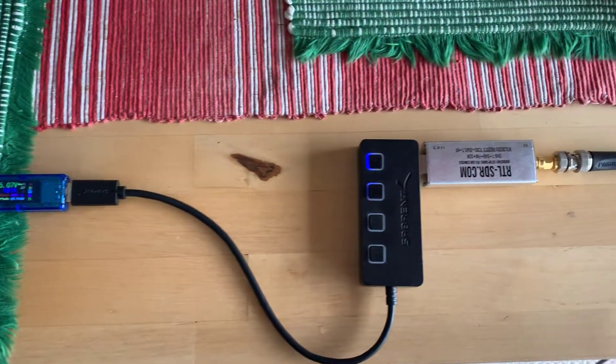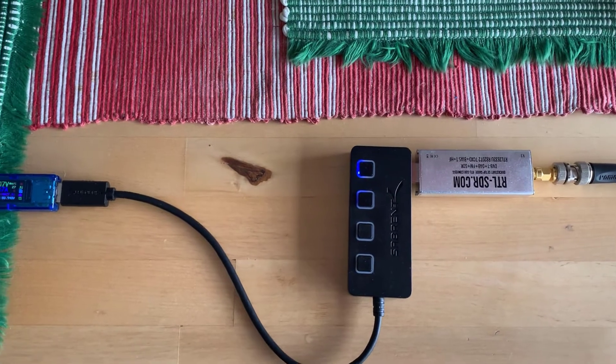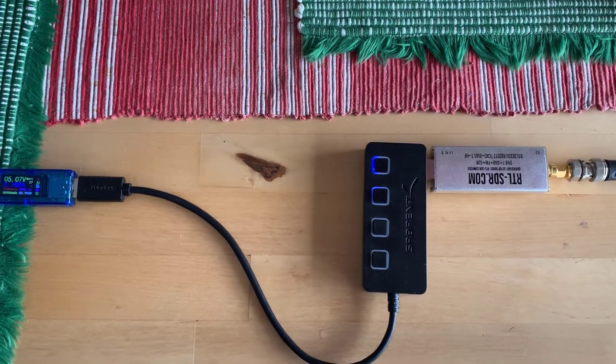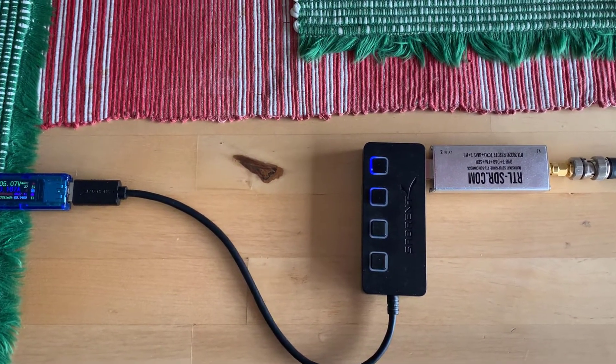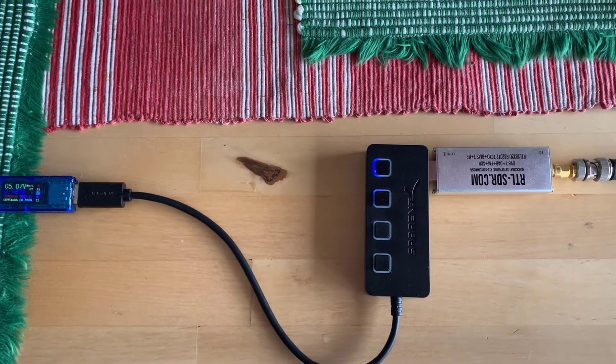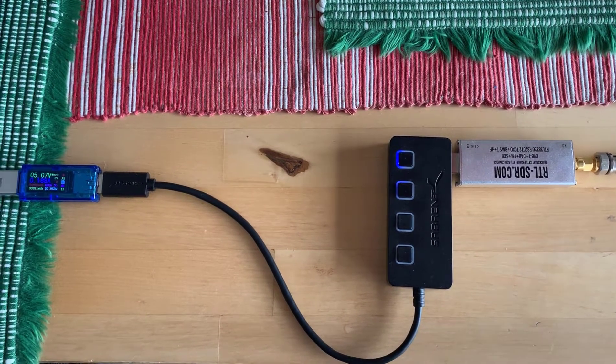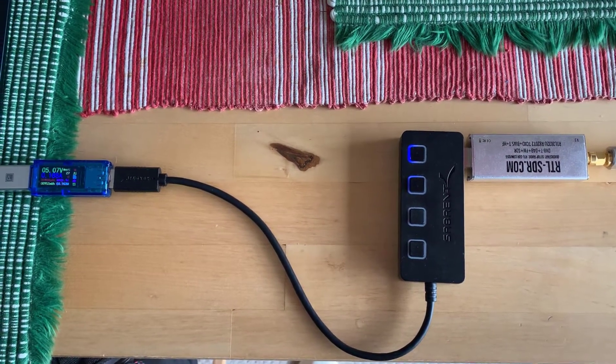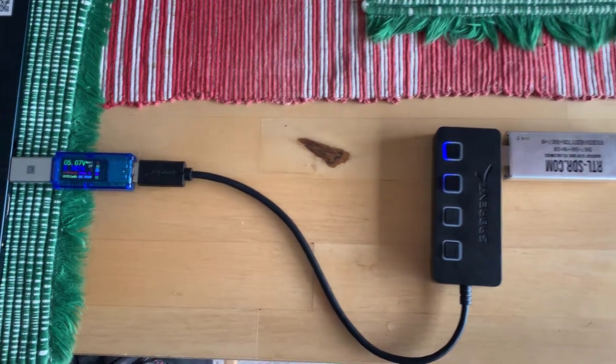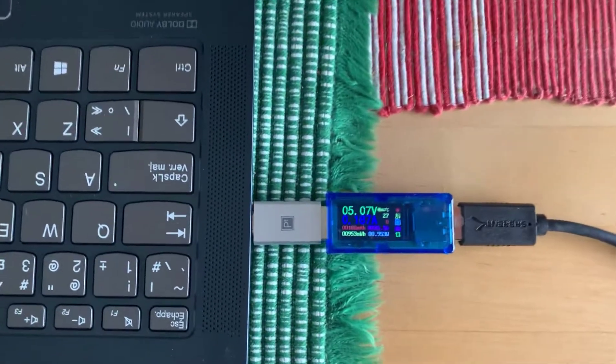So now we're looking at the version 3 RTL. This is the one that has the direct sampling to receive the HF and the regular quadrature sampling for above 25 megahertz. And we can see that it's drawing a lot less power.